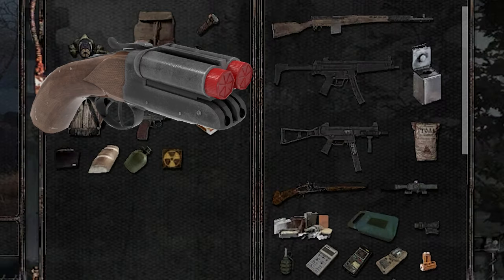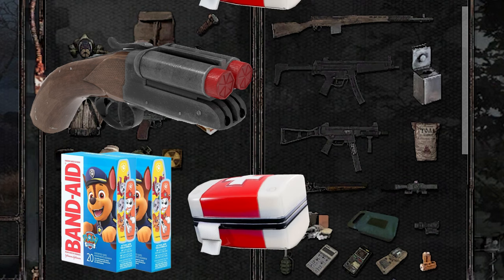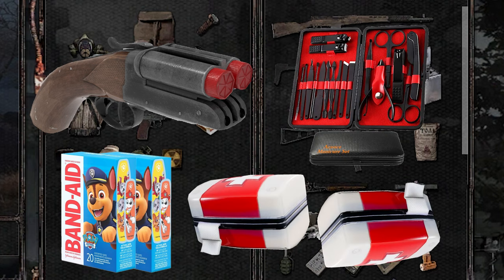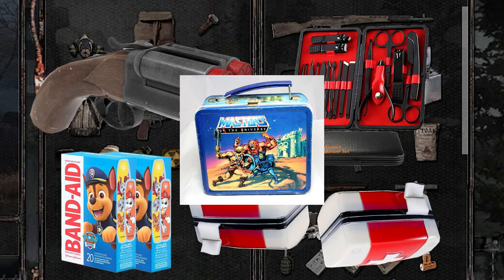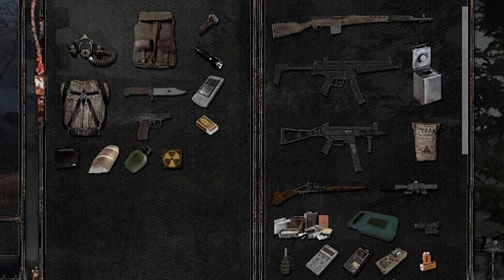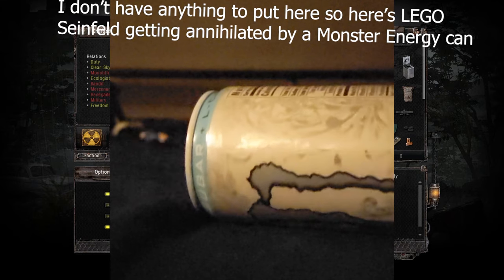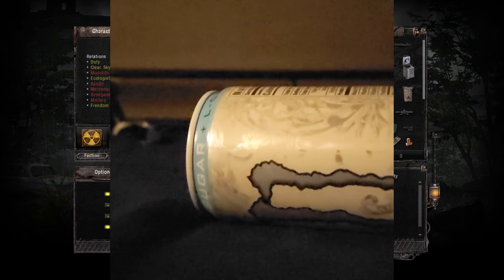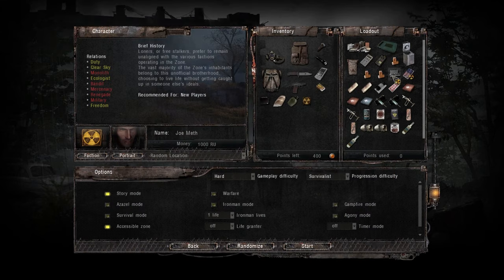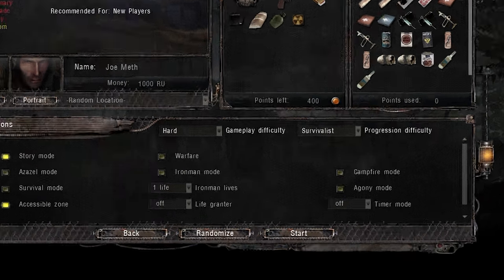The equipment you choose to start with depends on your playstyle. The detector, lead-line container, and vodka can be acquired nearly immediately after starting, so avoid getting the detector but do get an extra lead-line container so you can better hunt for artifacts from the get-go. Now all you have to do is press Start.